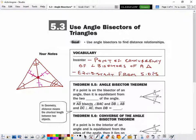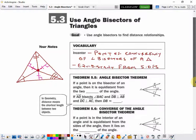So that's the second type of center we've discussed. The in-center is the second one. We have the circumcenter, which was where all of the perpendicular bisectors of the three sides meet.